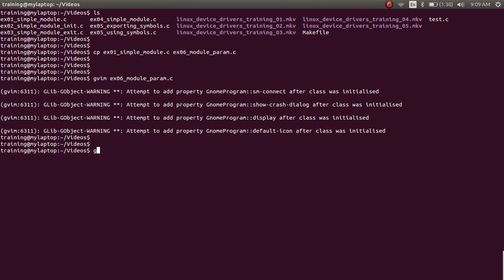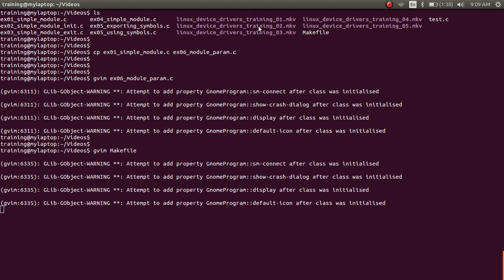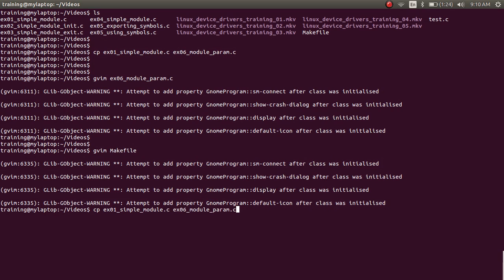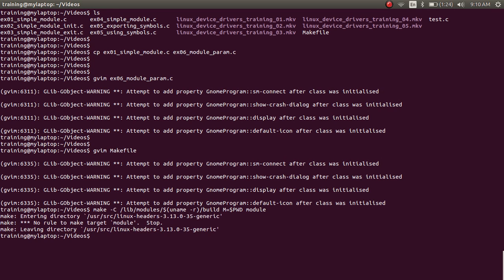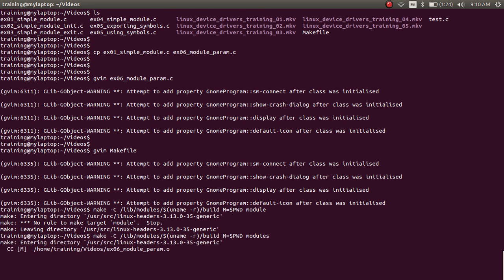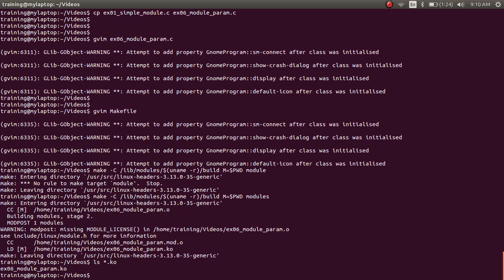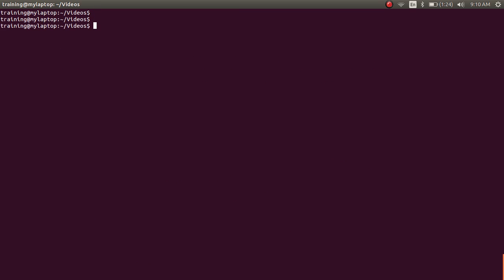Let's save this file and open the Makefile, adding a rule for compiling this file: obj colon-equal to example06_module_param.o. Now let's build this module. We have our example06_module_param.ko file created.